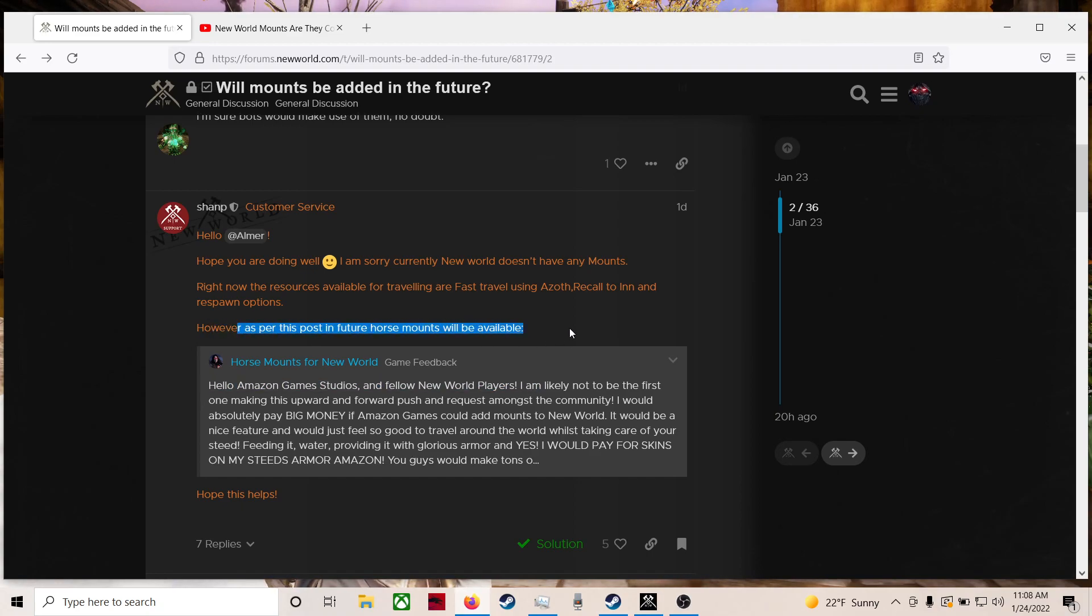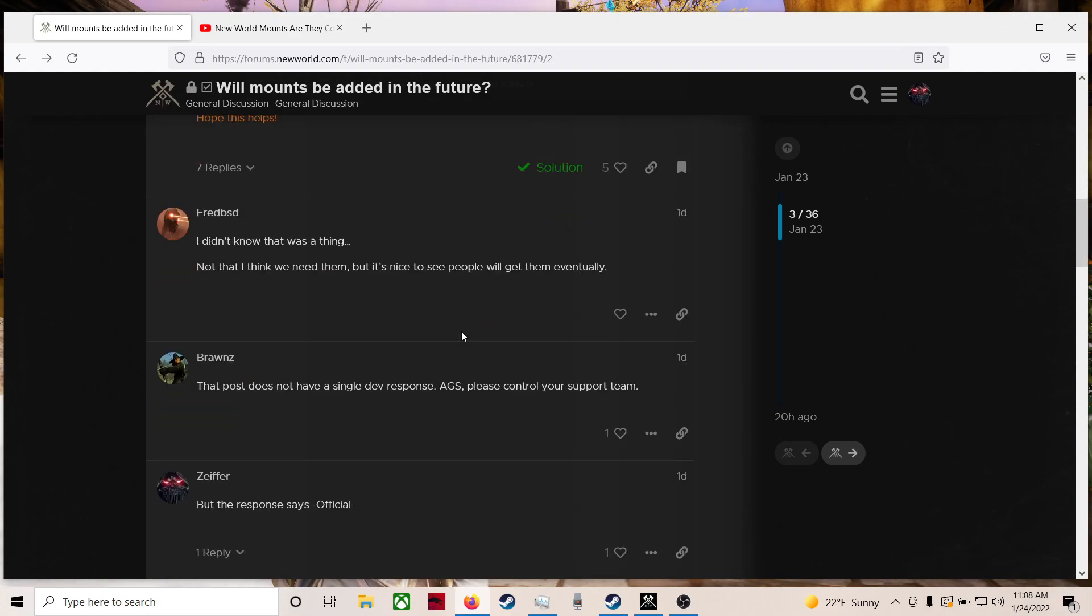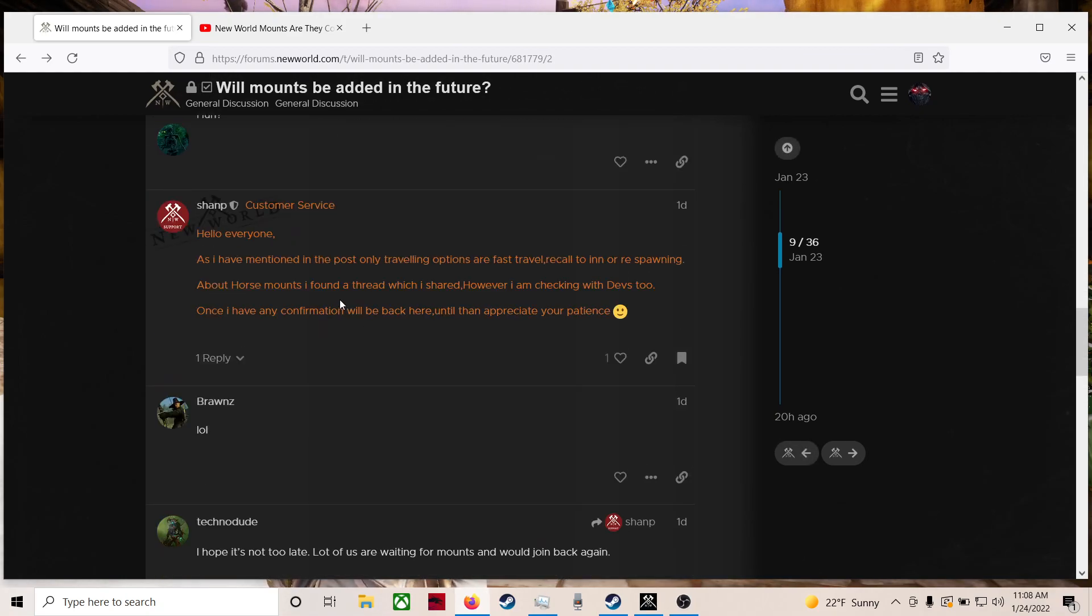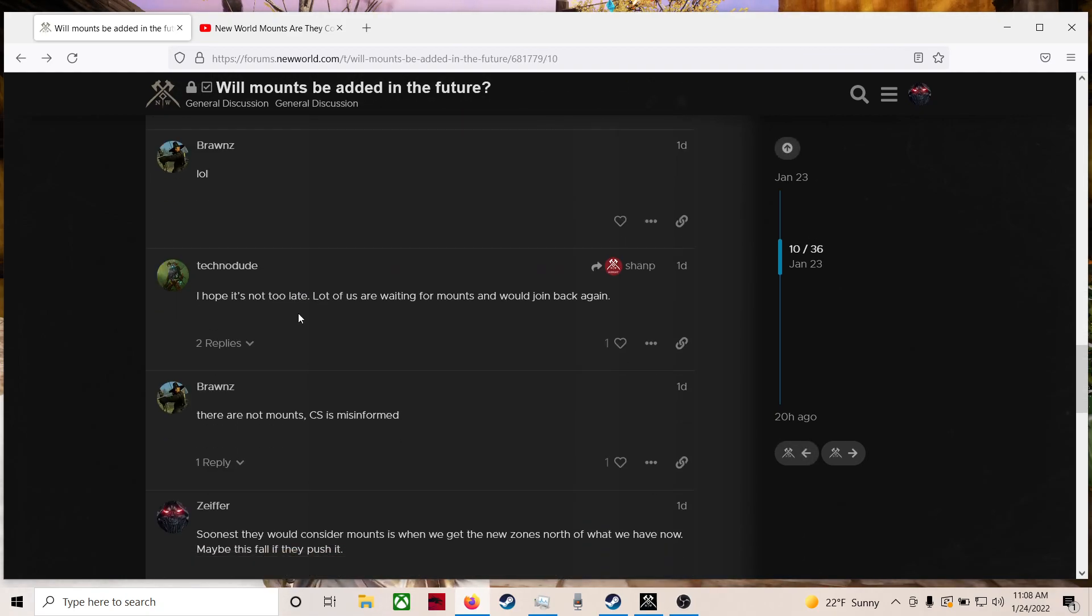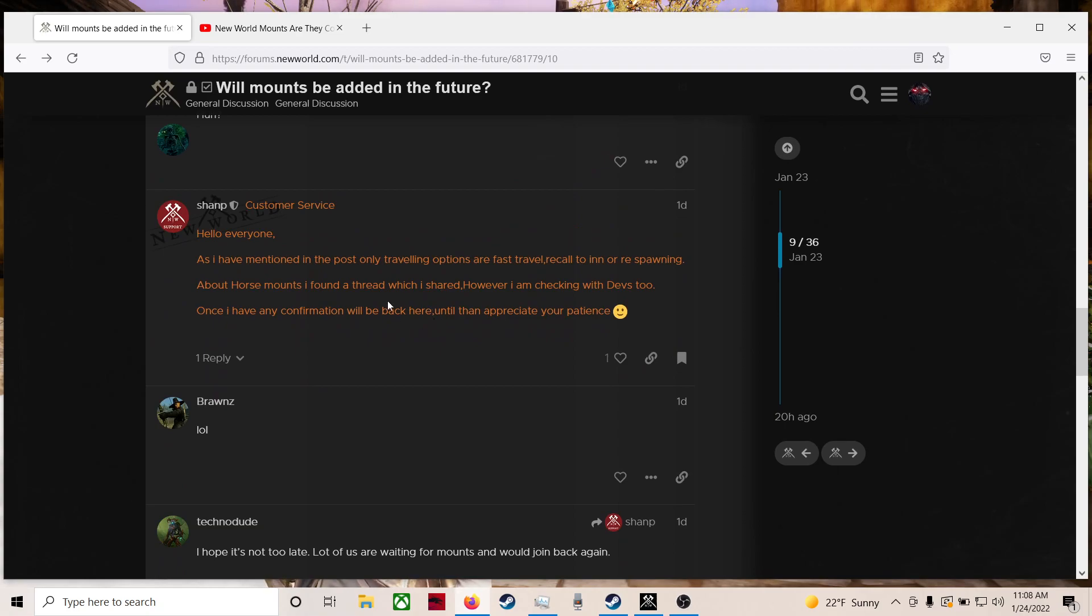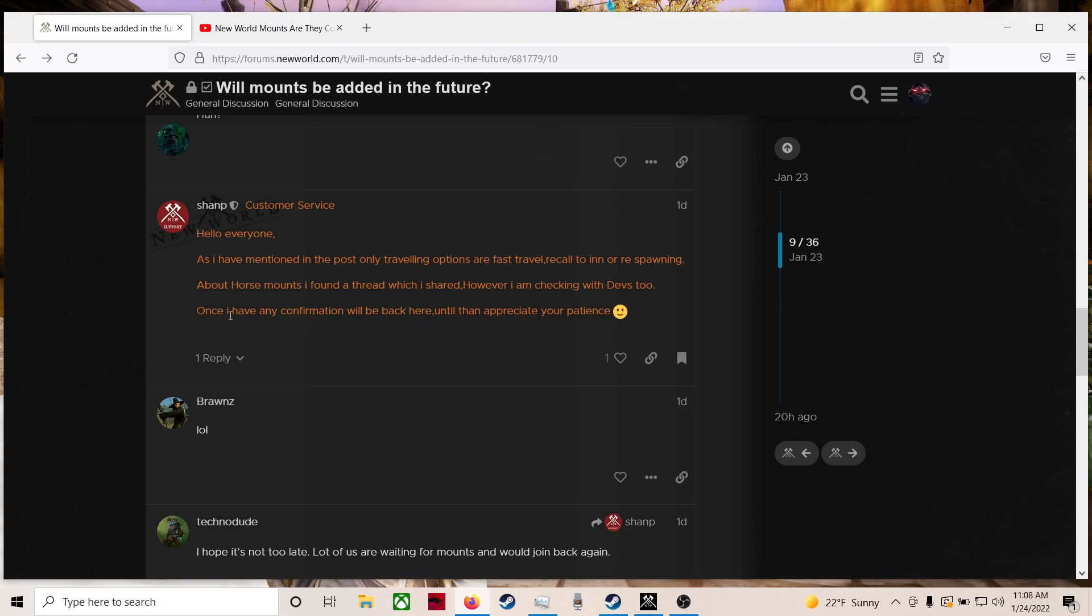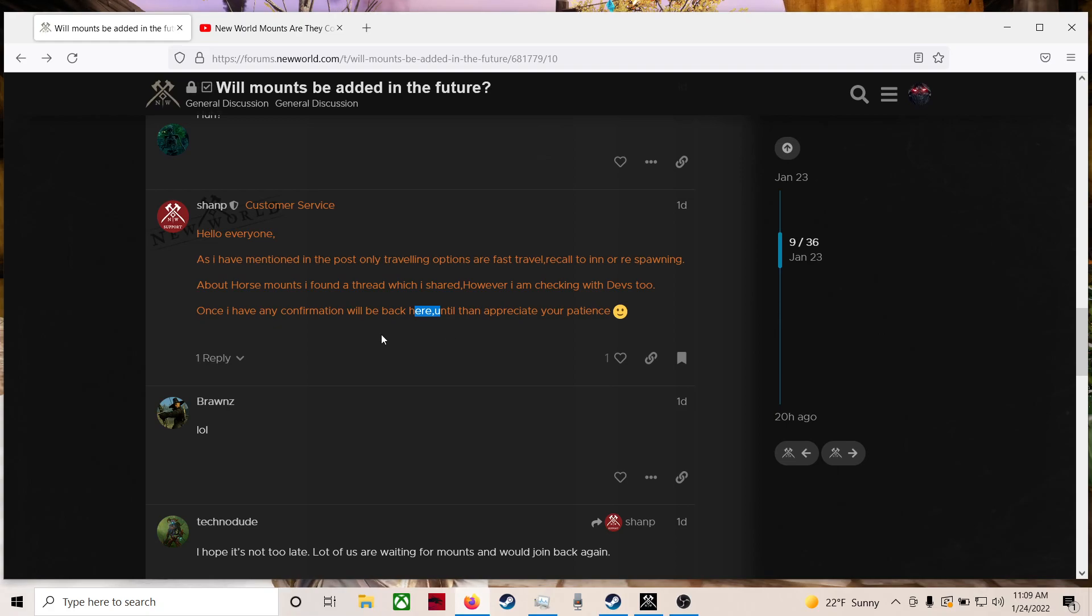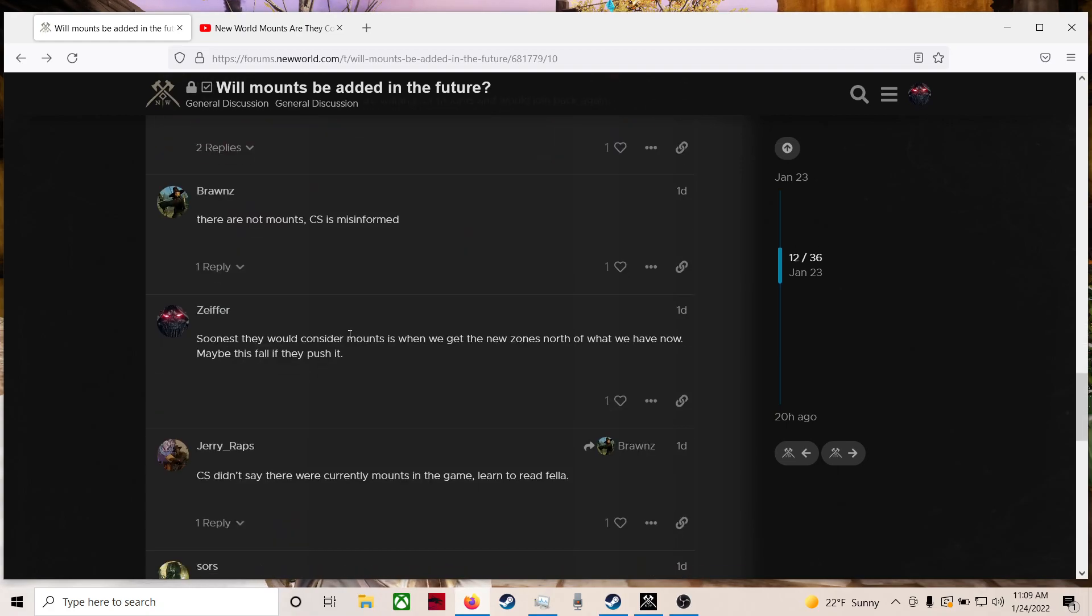Watch the first video if you haven't. We talked about it. I posted, obviously, right away. And he came back and said, my bad. I'm checking in with the devs. So once I have confirmation, we'll be back here. Mr. Champ, we'll be back here. Until then, appreciate your patience. Hey, no problem.